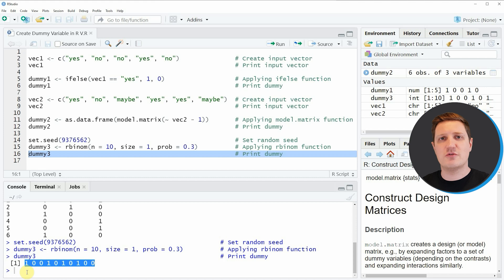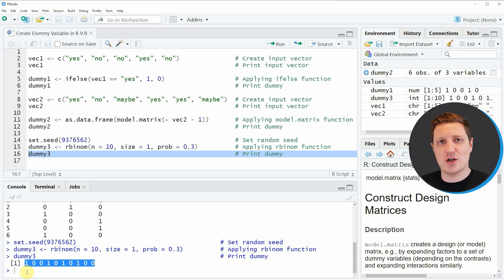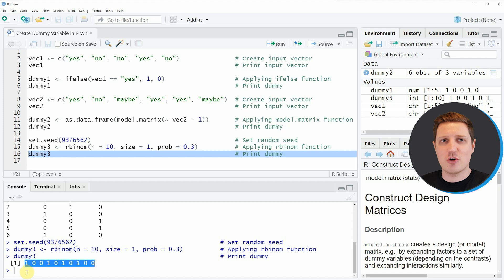In this video I have shown you three alternatives for how to create dummy vectors in the R programming language. If you want to learn more on this topic, check out my homepage statisticsglobe.com, where I have recently published a tutorial explaining the content of this video in more detail.